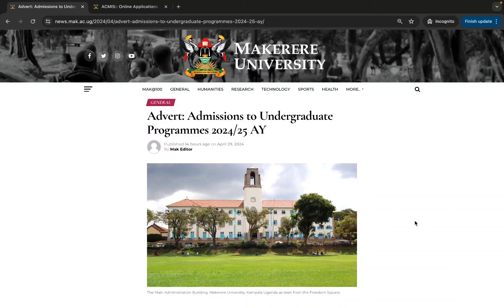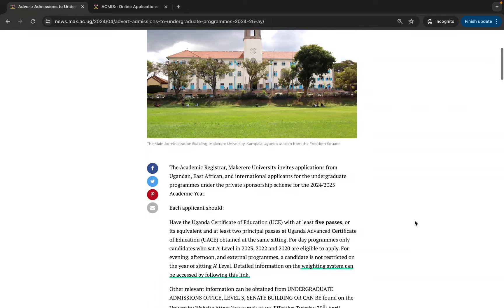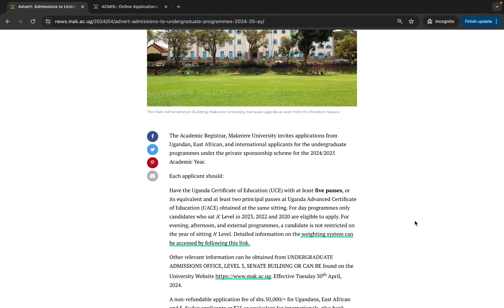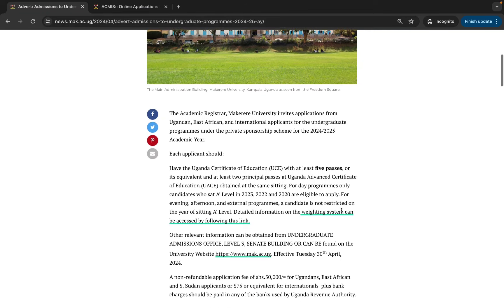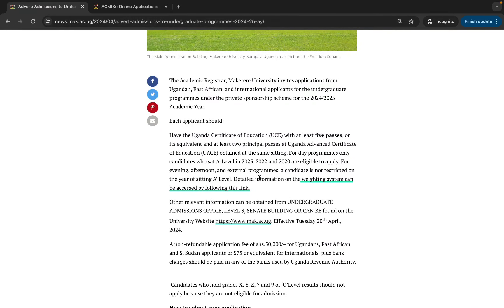The call for application came out on 29th of April 2024 from the Academic Registrar's Office. Eligibility is based on many criteria. You must have at least five passes from UCE, that is your O-level, and at least two principal passes from UACE obtained from the same sitting — meaning you must not have different sittings to obtain your two principal passes.